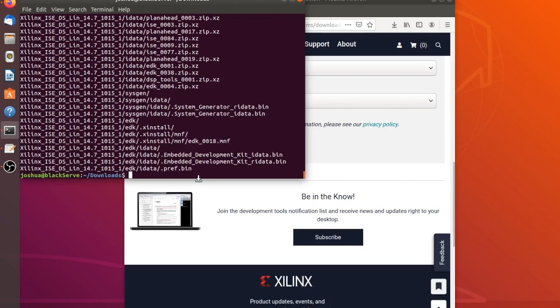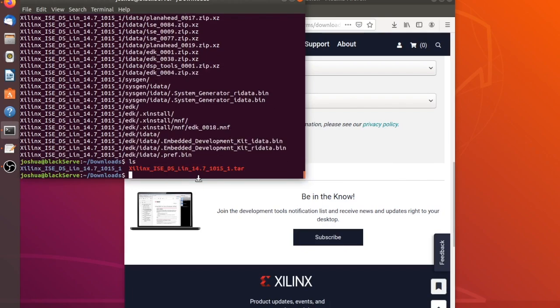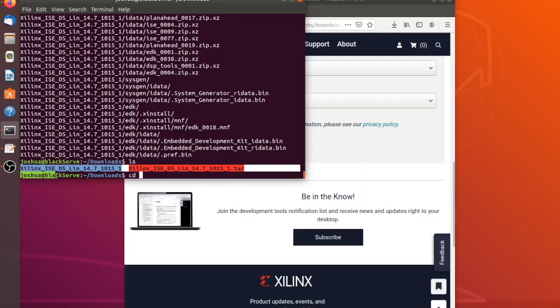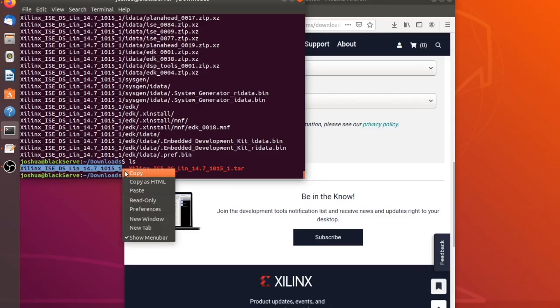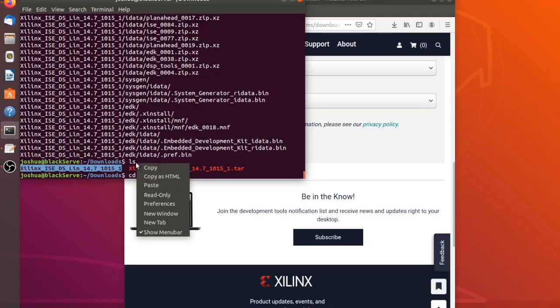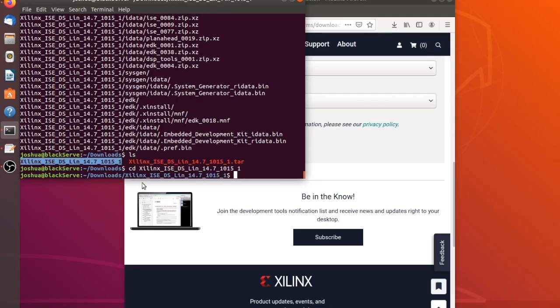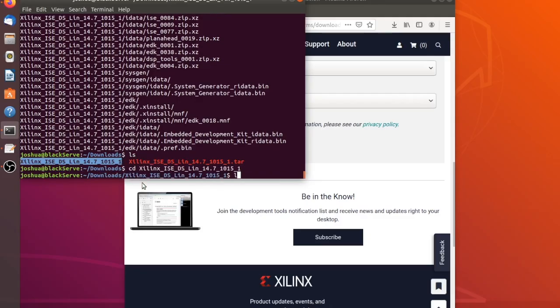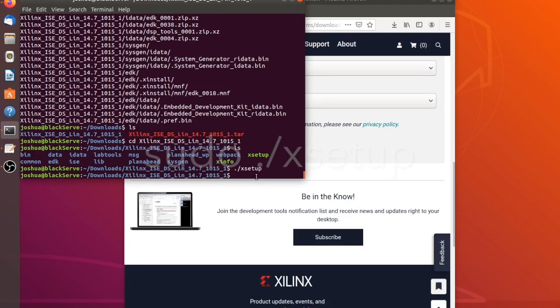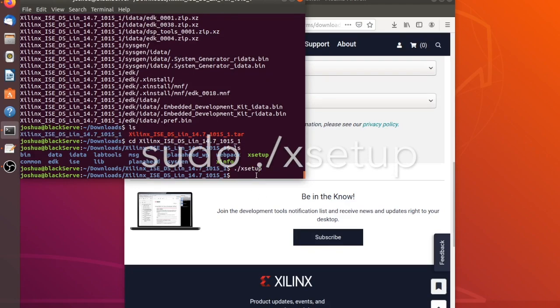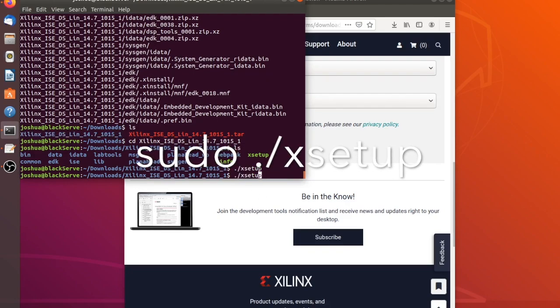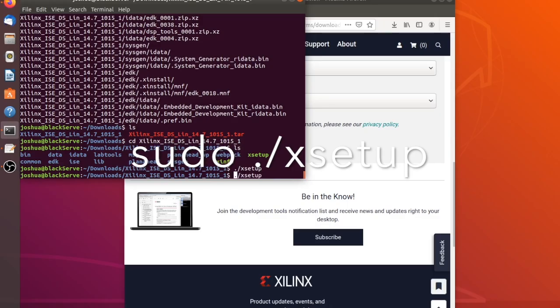Now that that's extracted, we're going to use LS and it'll show that this was extracted to our downloads folder. Let's change directory to get into that folder. Now that we're in that folder, we can see there's quite a few folders and two programs. The program we're going to use is xsetup. It looks like the permissions are already set up for execution. We're going to start this xsetup with administrative privileges.